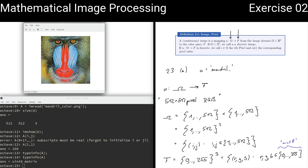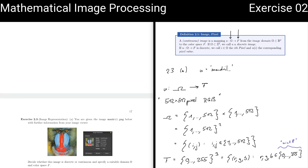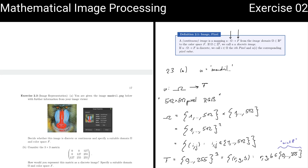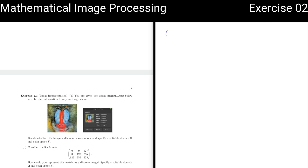Now let's look at another, more abstract example. We are now considering a three by three matrix, and the question is the same: for this matrix, what would be a suitable domain and what would be a good color space?